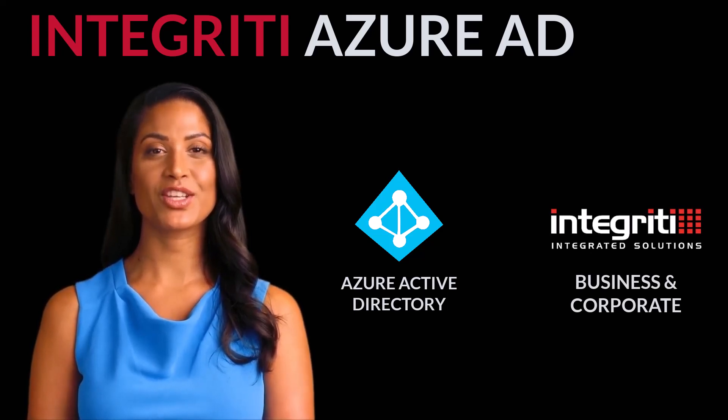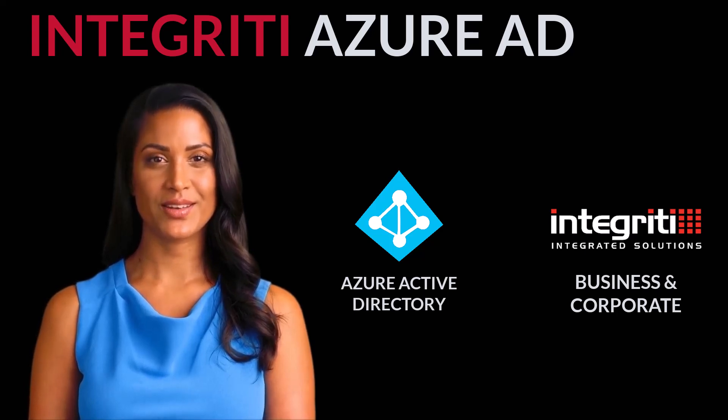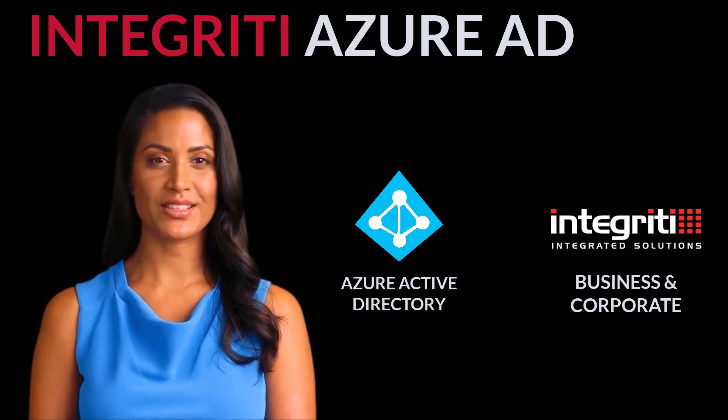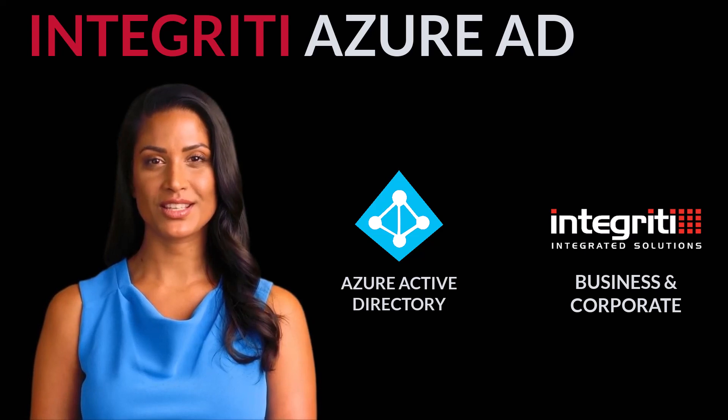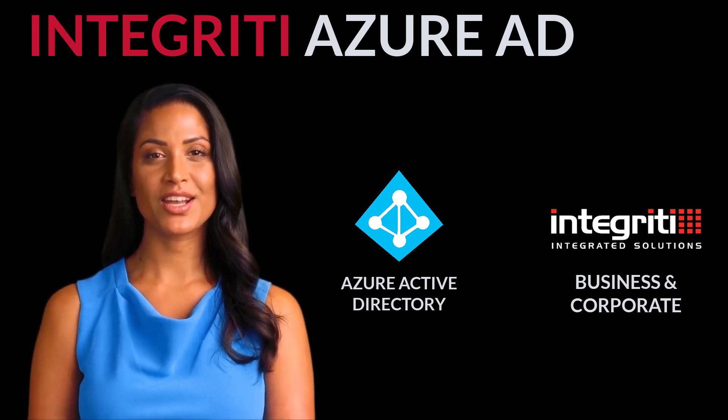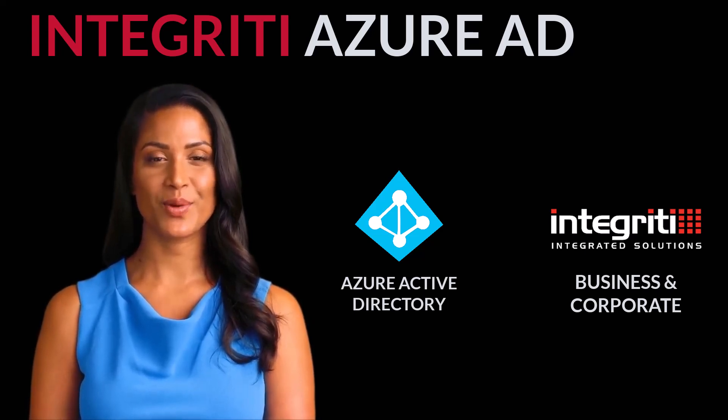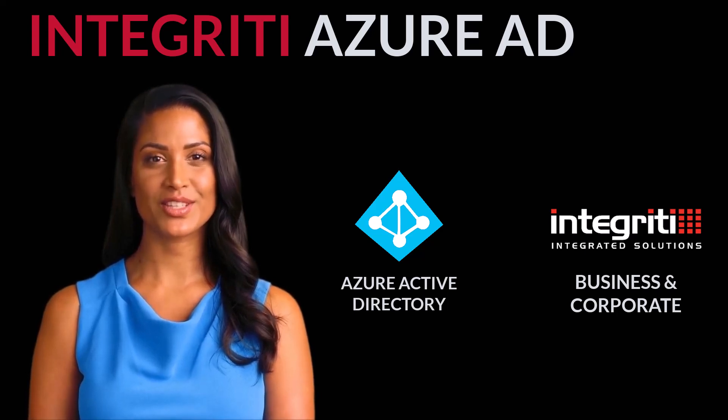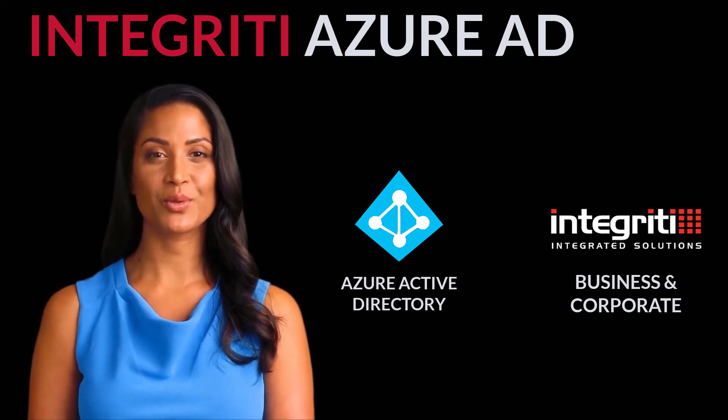Integrity's integration with Azure Active Directory allows for the synchronization of users from Azure Active Directory into Integrity. This synchronization occurs automatically and allows users to be created, modified and even deleted within Integrity. Let's take a closer look at the integration.